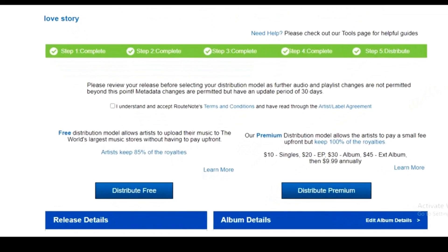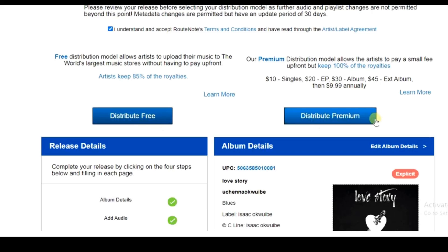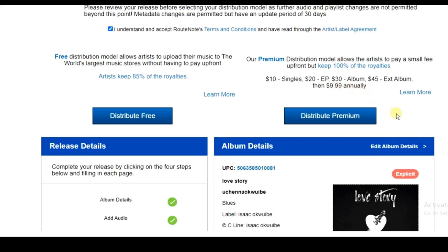All steps are now complete. Accept Rootnotes' terms and conditions by clicking the link to read them. Then decide whether to distribute free or with a premium plan. With the free plan, Rootnotes keeps 15% of your royalties. With premium, you keep 100% but pay fees: $10 per single, $20 for an EP, $30 for an album, or $9.99 per year for an annual subscription. I'll select 'Distribute Free'.